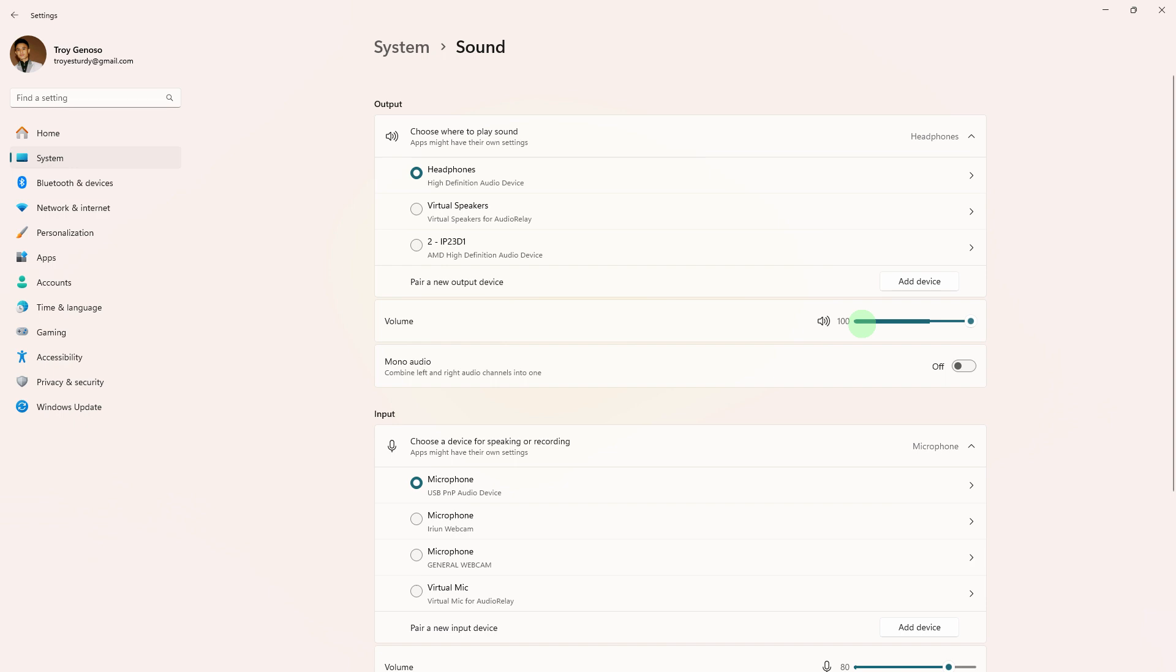If you are experiencing sound problems in Opera GX, you can try the following troubleshooting steps to address the issue.